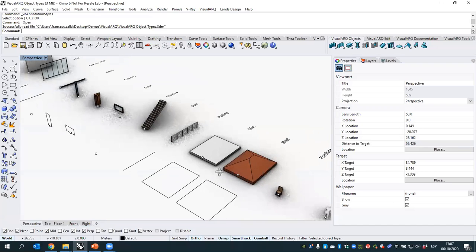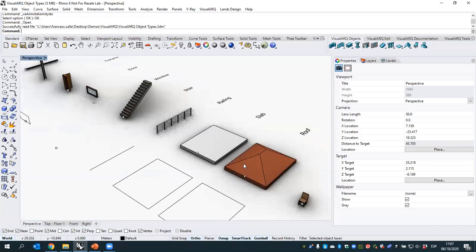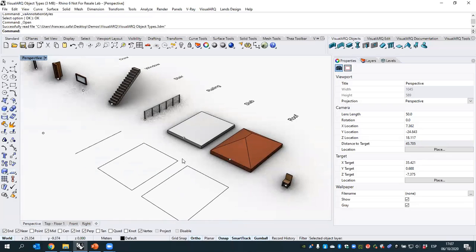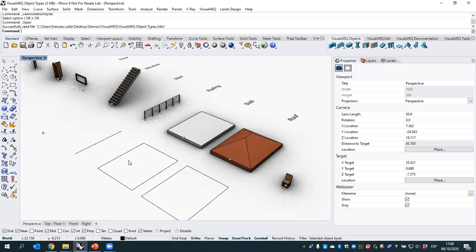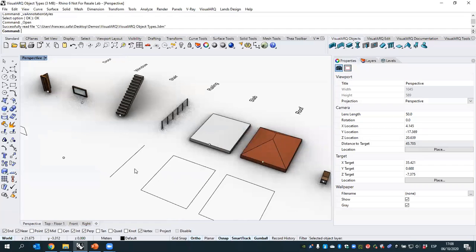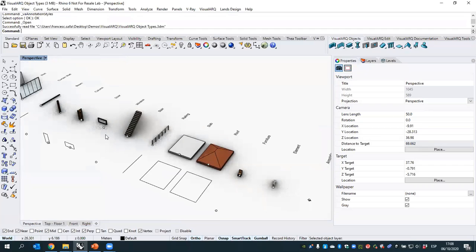For slabs and roofs in Grasshopper, the option is available but the styles are not prepared to take a boundary curve — they take an insert point instead, meaning the dimensions of the boundary must be inserted as parameters. That's something to cover in a more advanced session. For now, we'll focus on the other objects.